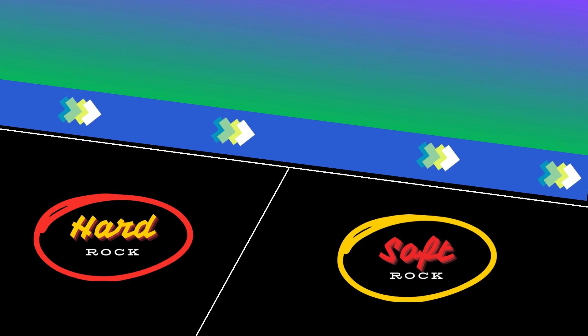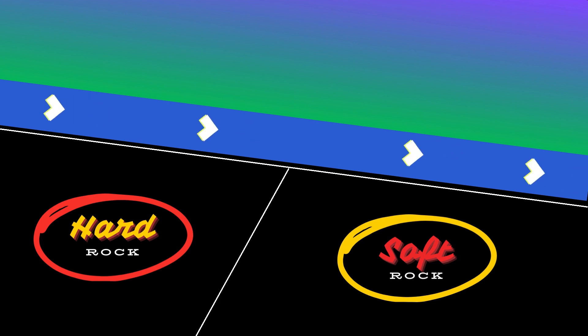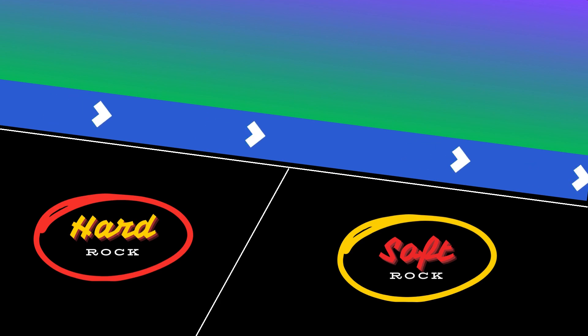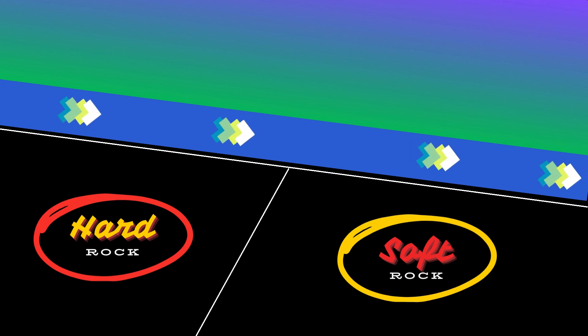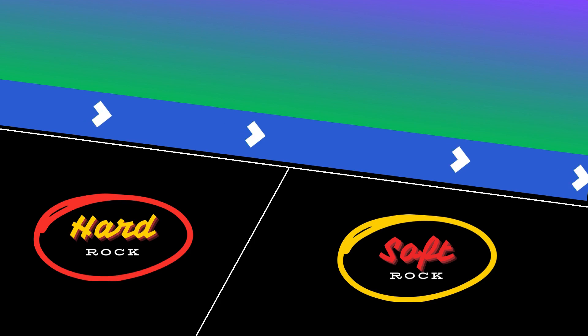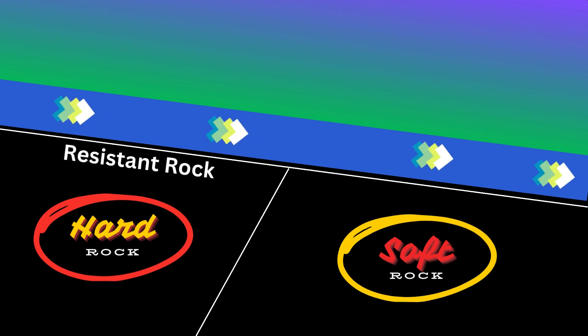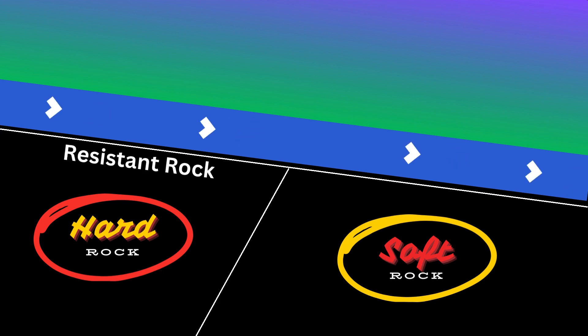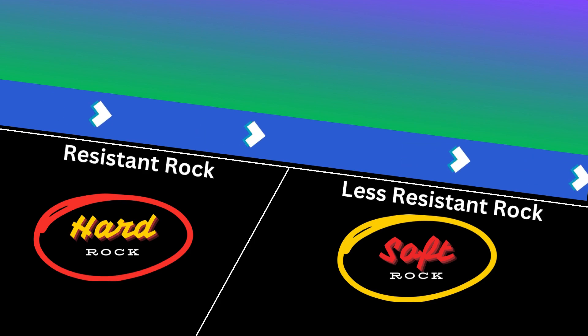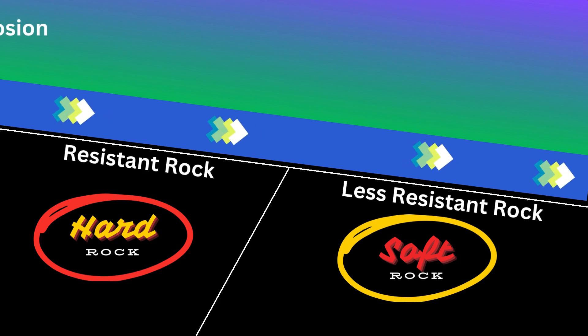Water flows over layers of rock with varying levels of resistance to erosion. Some layers may be harder, like resistant rock, while others may be softer, like sedimentary rock.